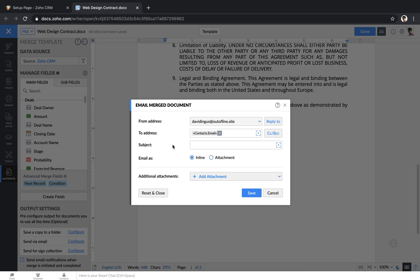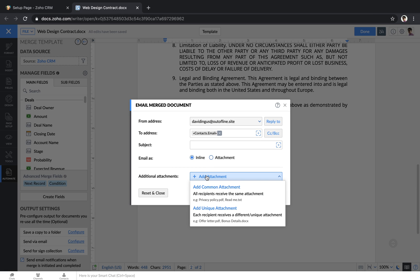You can email your document inline, where it'll just go in the body of the email, or as an attached file. You can also add in additional attachments. You can have a common attachment for everybody who gets this template, or you can have a unique file that goes to every single client.